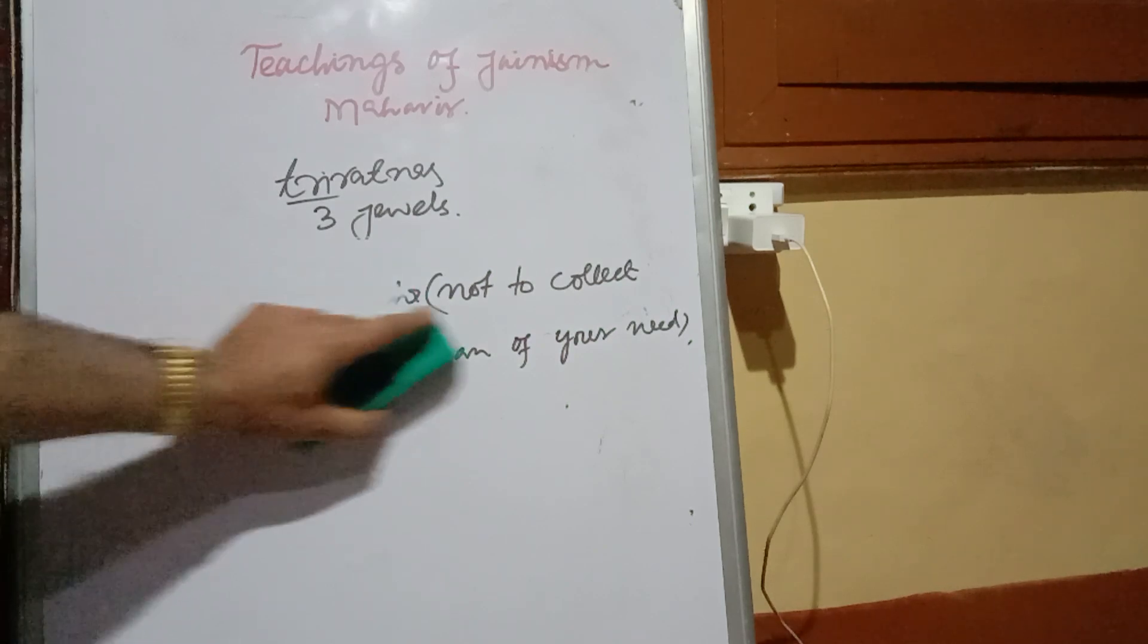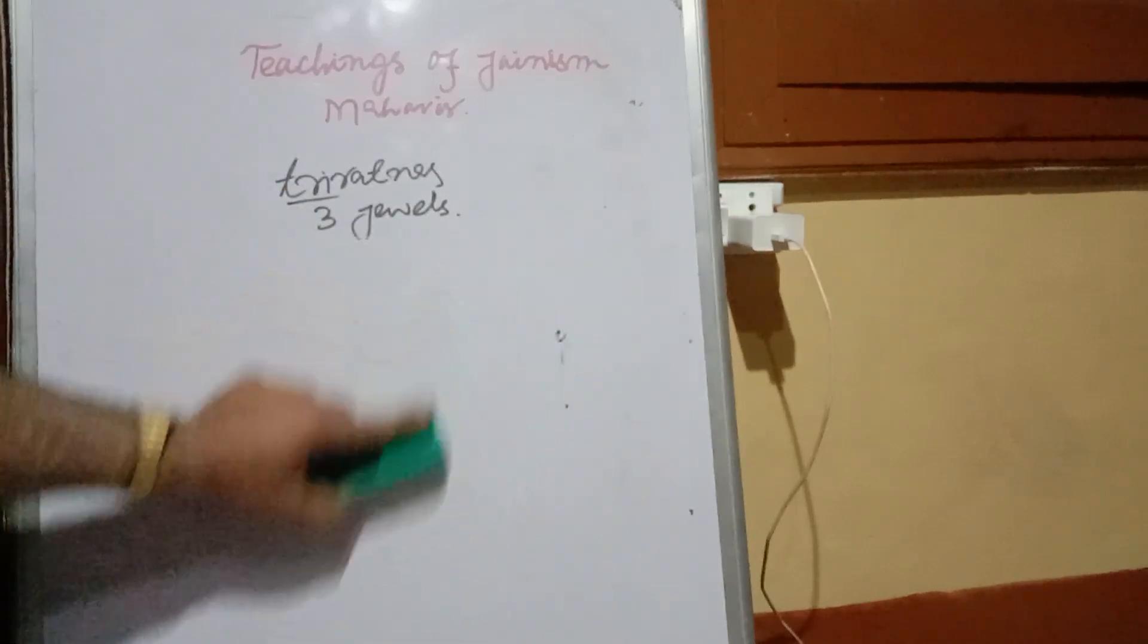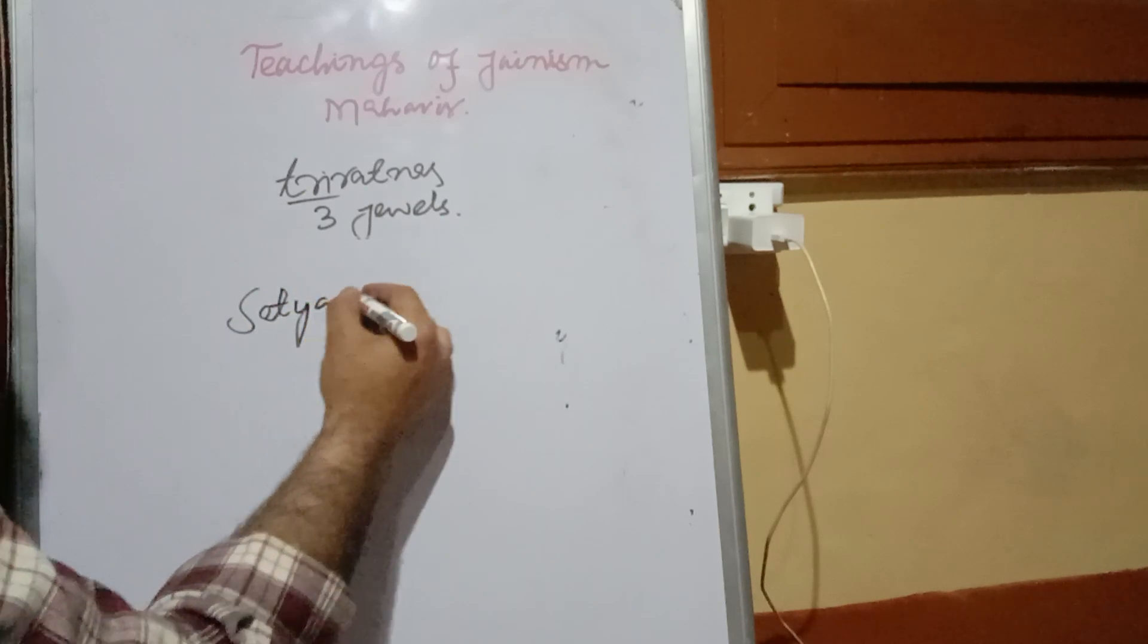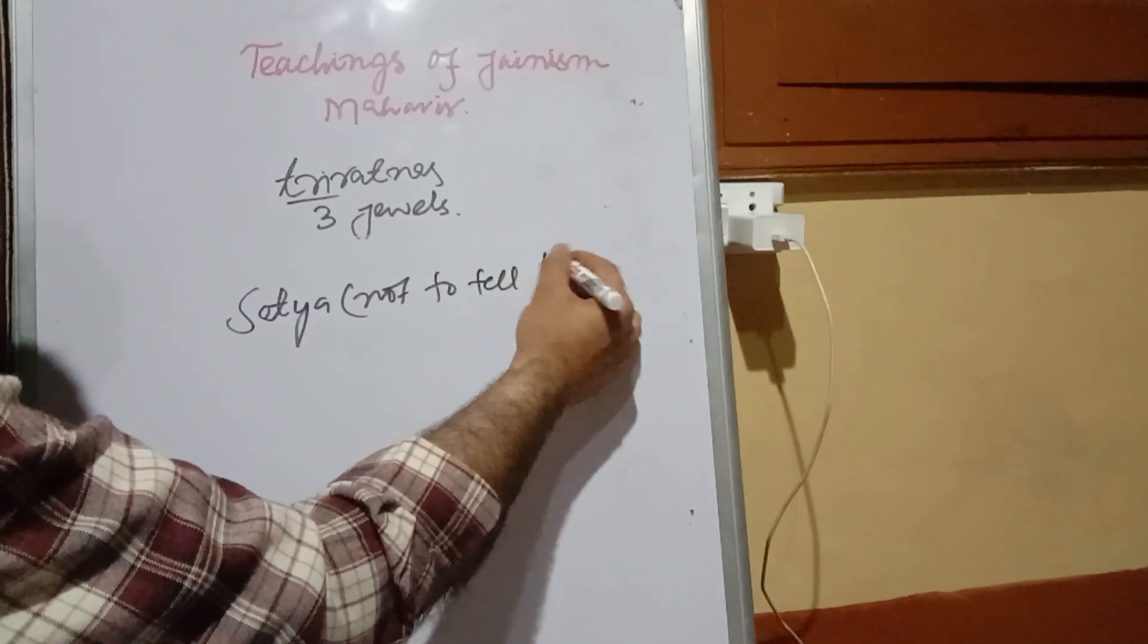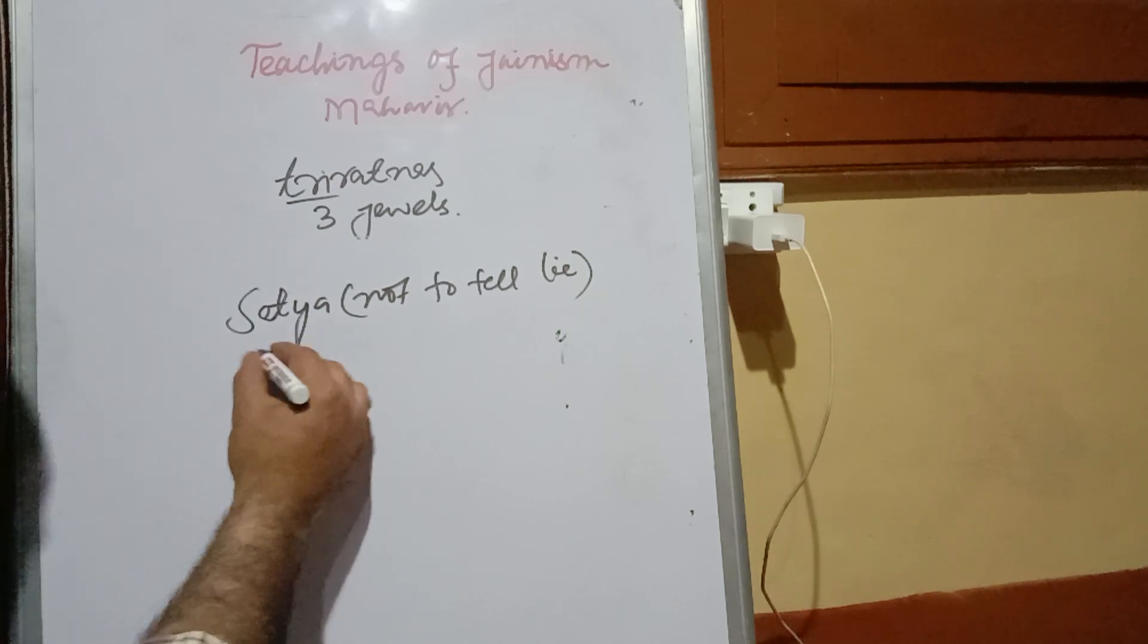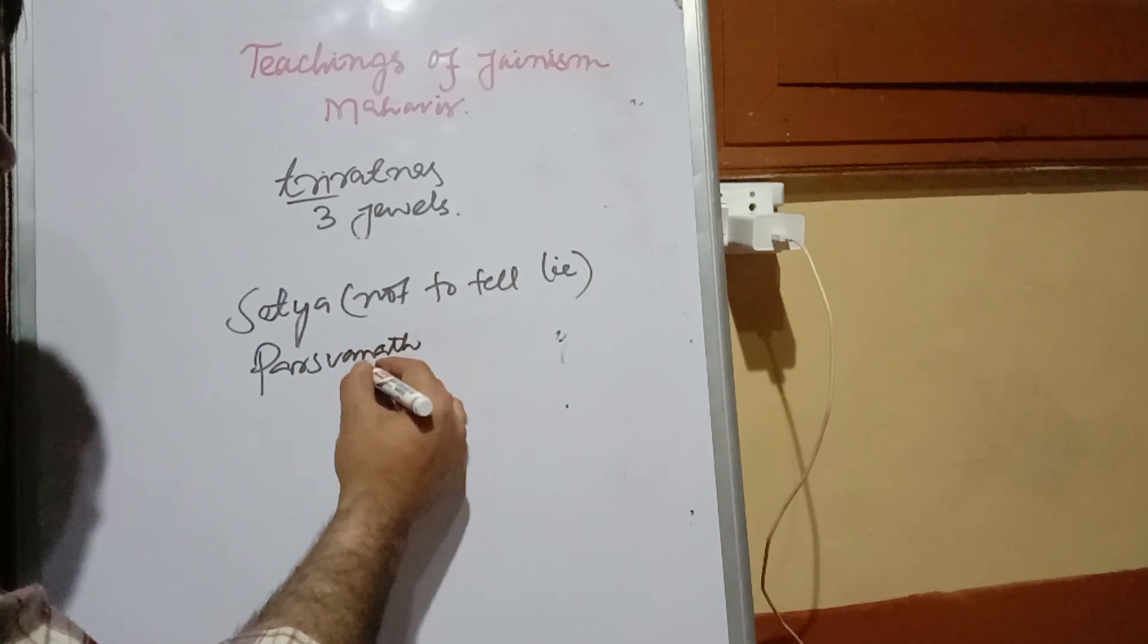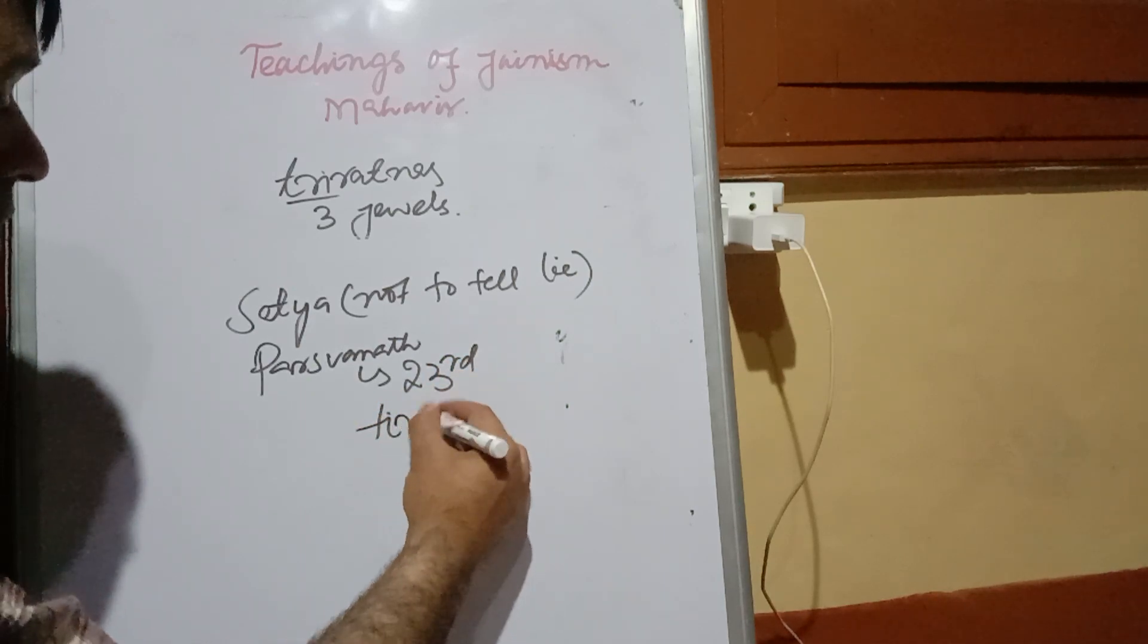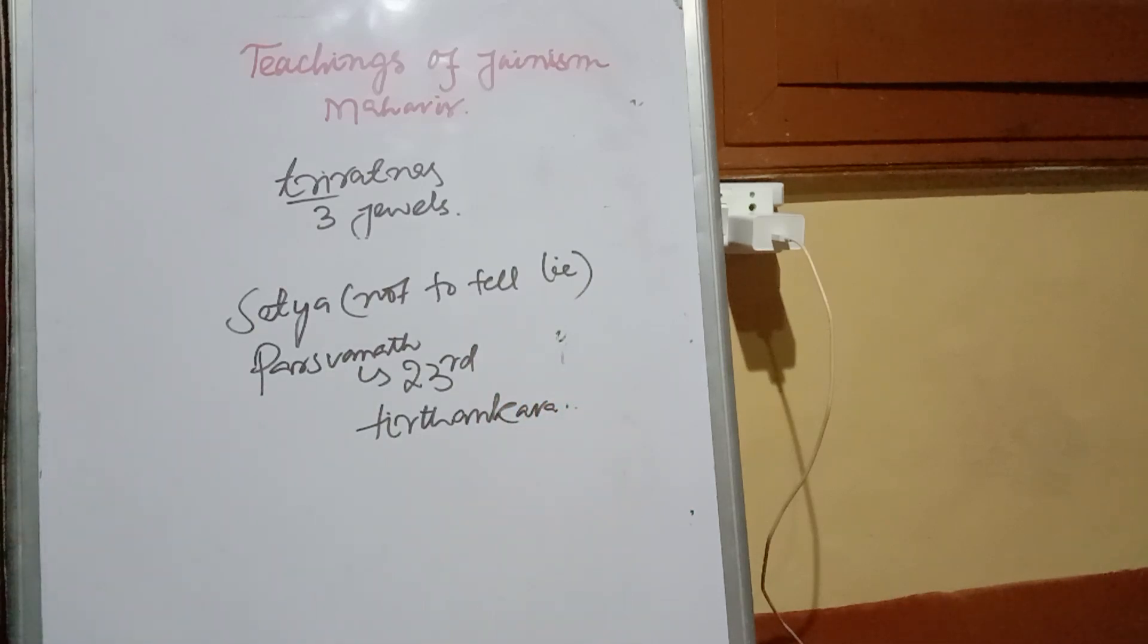Number four means Satya - not to tell lies. These four were given by Parshvanatha, as we know he was 23rd Tirthankara. Tirthankara means guru.